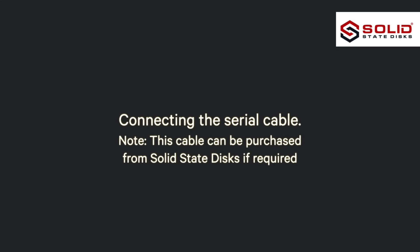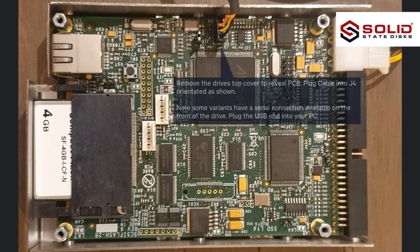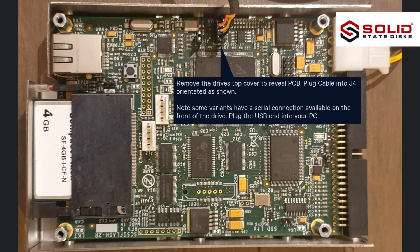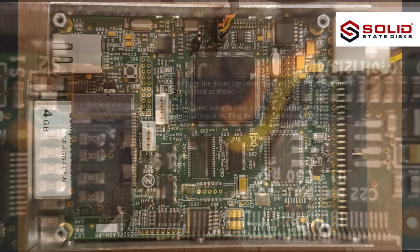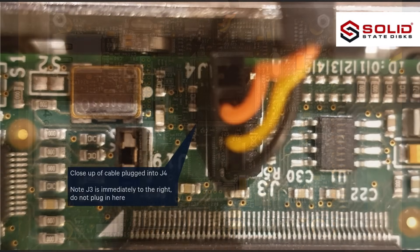Connecting the Serial Cable. Note, this cable can be purchased from Solid State Discs if required. Remove the drive's top cover to reveal PCB. Plug cable into J4 orientated as shown. Note some variants have a serial connection available on the front of the drive. Plug the USB end into your PC.